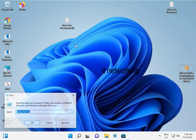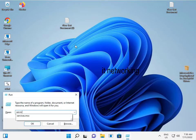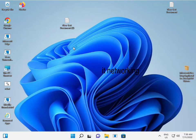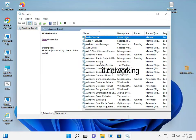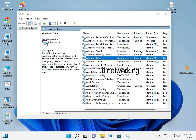Next, open Windows Services: type services.msc and click okay. Then find Windows Time, and restart the service.